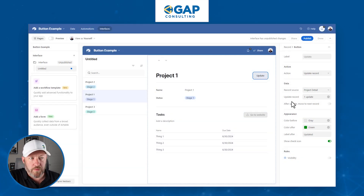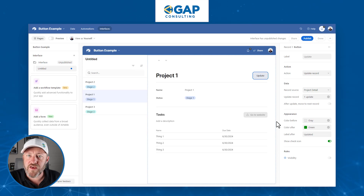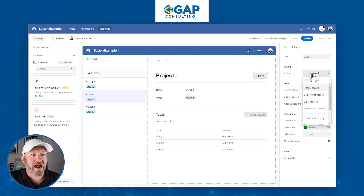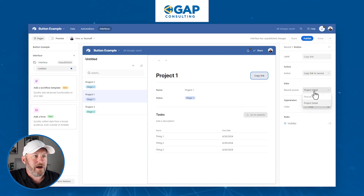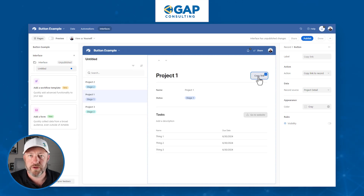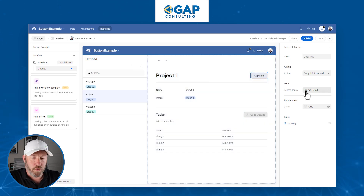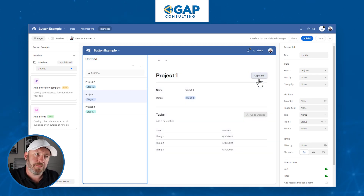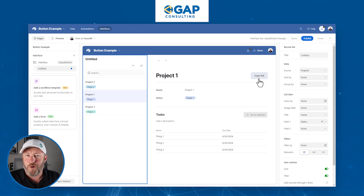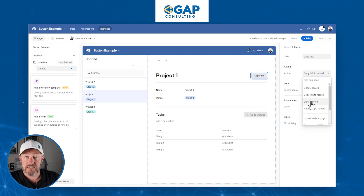We can update a record and automatically take immediate action to update specific fields — really helpful for moving things through a process. We also have more actions: 'copy link to record.' When you push this button, it copies the link to the currently selected project record. If you paste that link in an email, whoever opens it — assuming they have access — will be able to access that specific record directly.